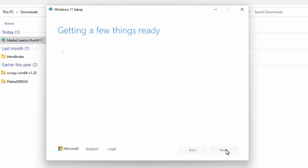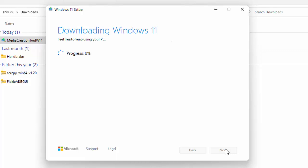It says Getting a few things ready, and now it's going to start downloading Windows 11. This will take a bit of time depending on your internet speed — with a 20 megabit connection, the process takes about half an hour to 40 minutes. If you're on a laptop, make sure it's plugged into the mains so it doesn't go to sleep. Occasionally wiggle the mouse to keep it awake. I'm going to pause the video and come back once this part of the download is finished.